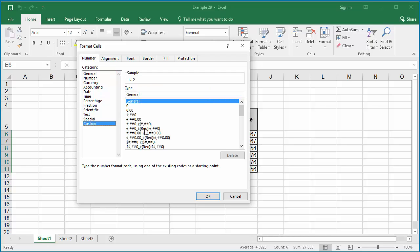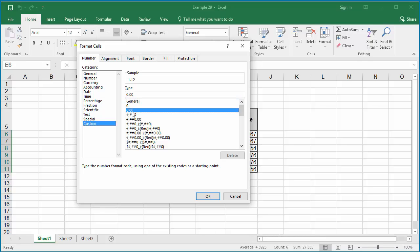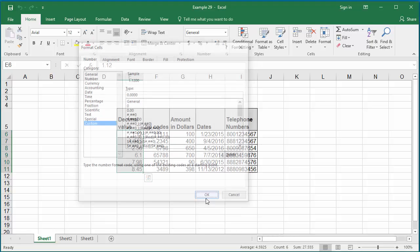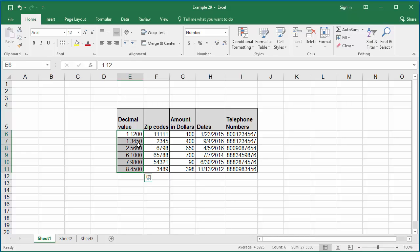Excel displays some default formats. If you want to create a custom format, you can select any existing format and make changes to it. For example, click on the 0.00 format. This displays values with two decimals, but you want four decimal places. Just add the additional decimal places to the format and click OK.